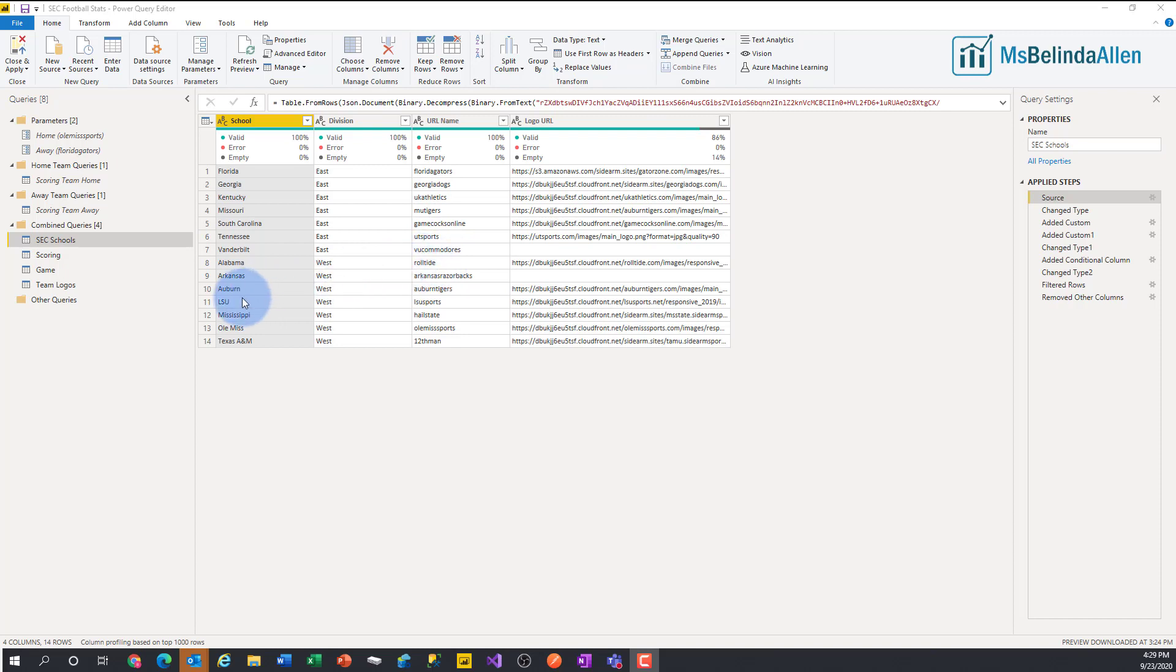So I created this particular table, which shows the school, which shows the division, which has that custom URL piece, and I even went in and put in the team URL logo. So, how did I do this?